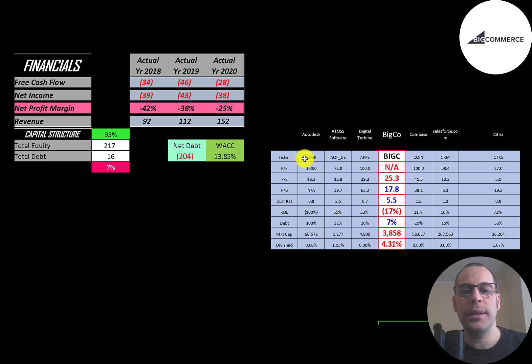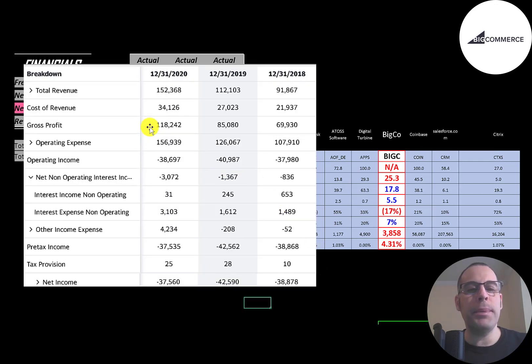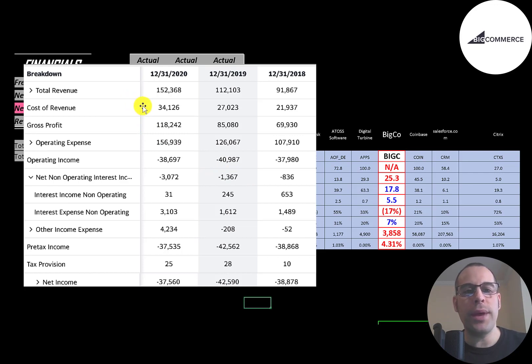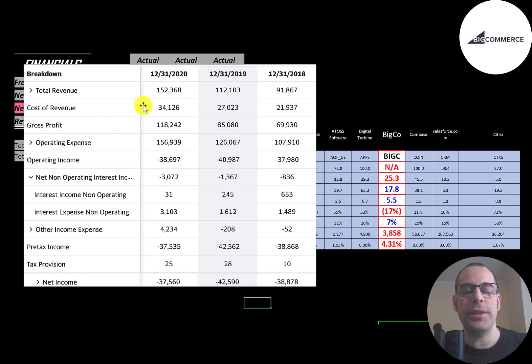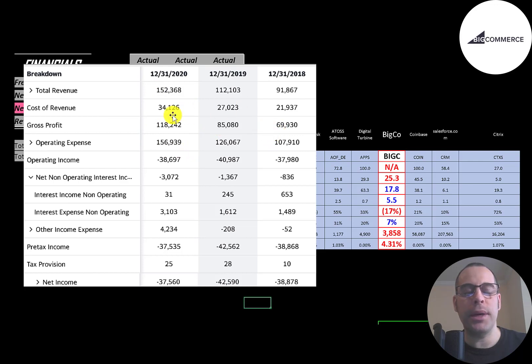This is the company's income statement. The top line is the revenue, the sales. Below that is the cost of revenue, these are the expenses directly related to generating the revenue. The difference is the gross profit and their gross profit grows each year up to $118 million.